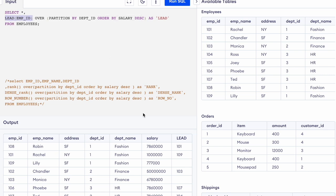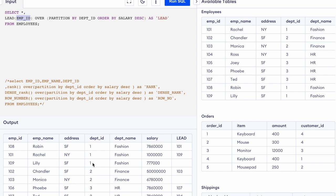Now, what does LEAD employee ID do? Once partitioning and ordering is done, LEAD will print the next employee's ID — the employee after the current one in the partition. For the first row, the next employee ID is 101, so 101 will be the output. For the second row, the next employee ID is 109. For the last employee in the partition, there is no next employee, so NULL will be the output.